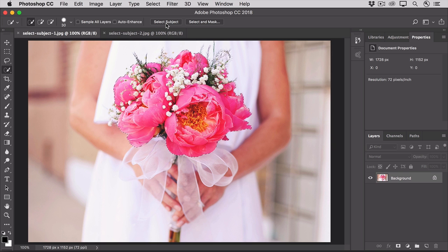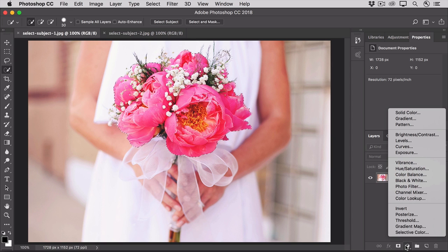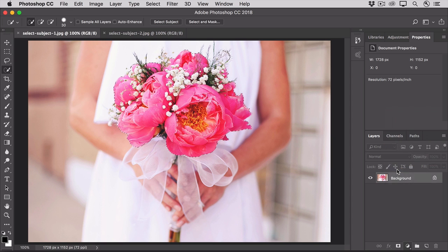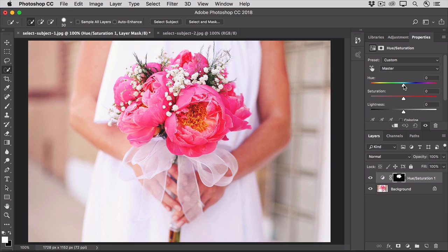Now, sometimes this is all you need, sometimes you need to fine tune the selection further. All that I want to do is change the color of the selection, so it doesn't have to be precise. Using this selection, I'll go to the bottom of the Layers panel, and I'll click the Create New Fill and Adjustment Layer icon, and I'll choose Hue Saturation. And then I'll just drag the Hue slider over to the right to change the color of these flowers, from hot pink to coral. And the only part of the photo that's affected by this change is the area that had been selected by the Select Subject command.